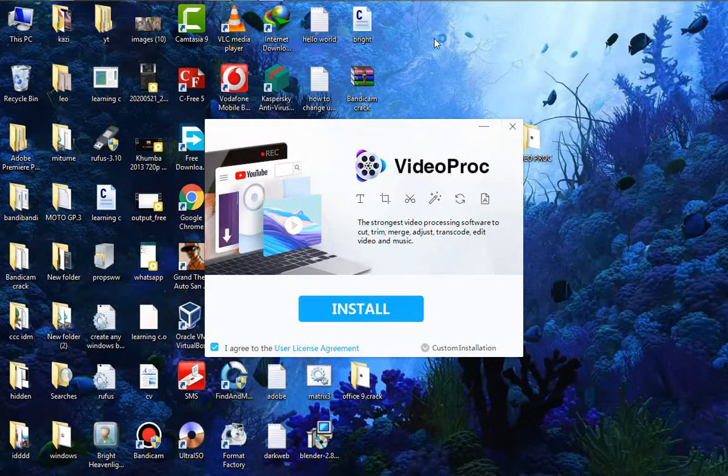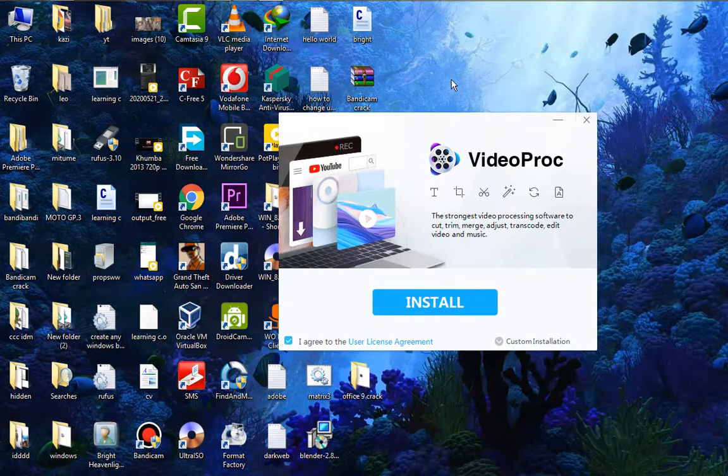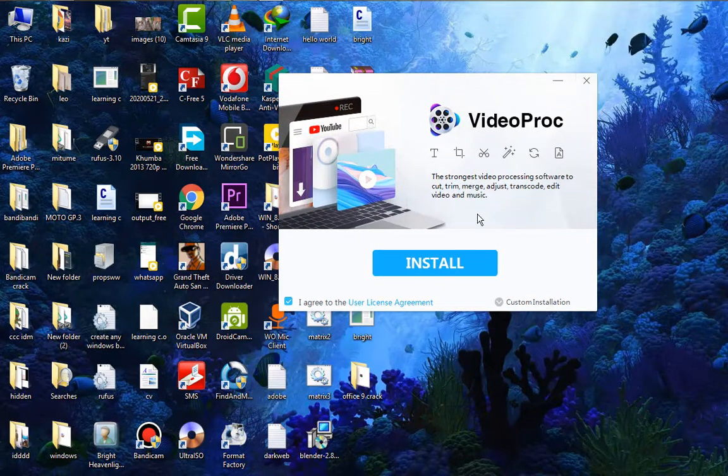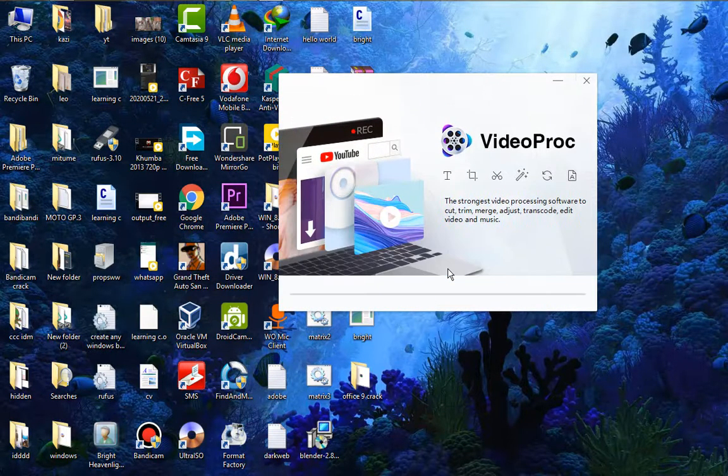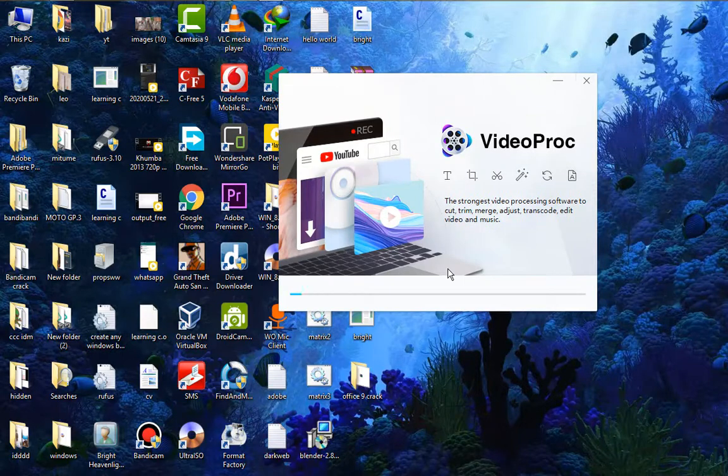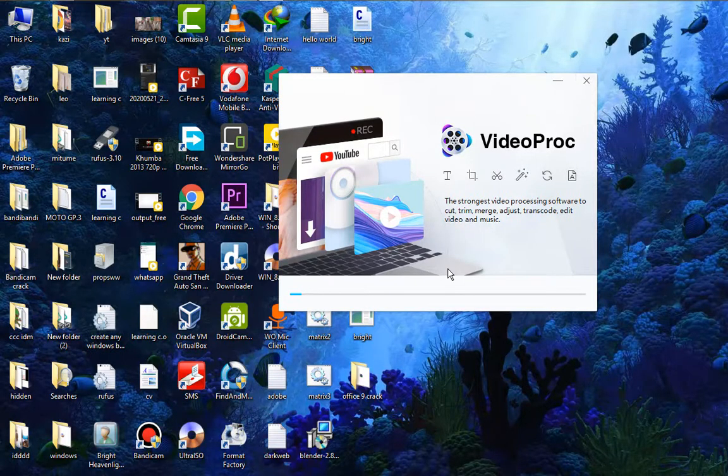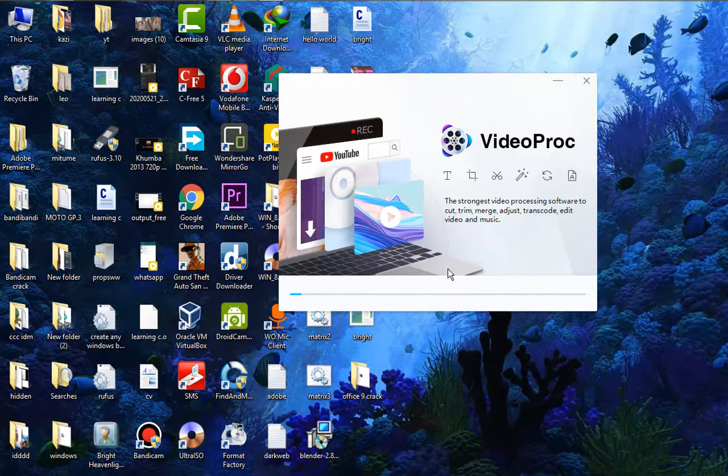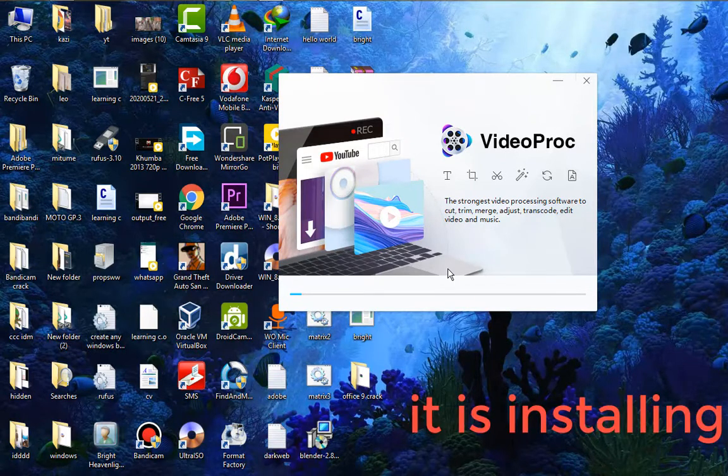Okay, as you can see this window will pop up and then now you should just click here and start. It will take a little bit of time so you should be patient and wait.